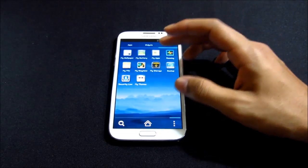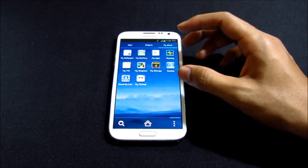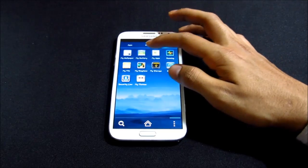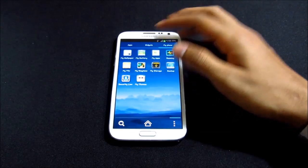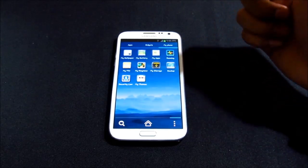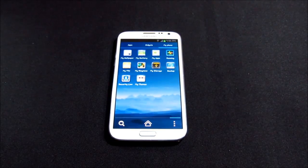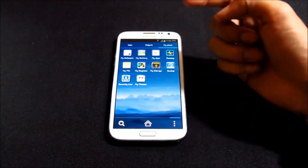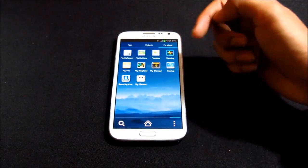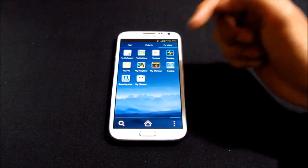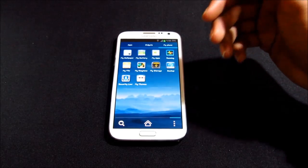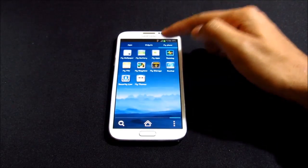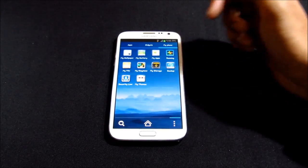You also have this 'My Phone' tab where you get additional apps from the launcher itself — like 'My Battery' for battery management and power saving mode, file explorer, my ringtone, my themes, and you can get additional themes for this launcher from the Play Store.